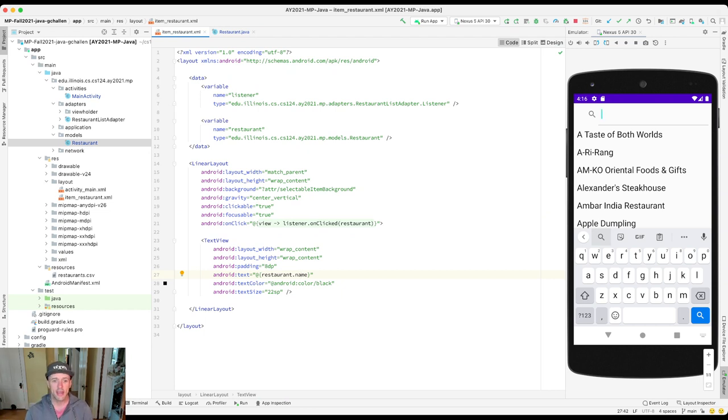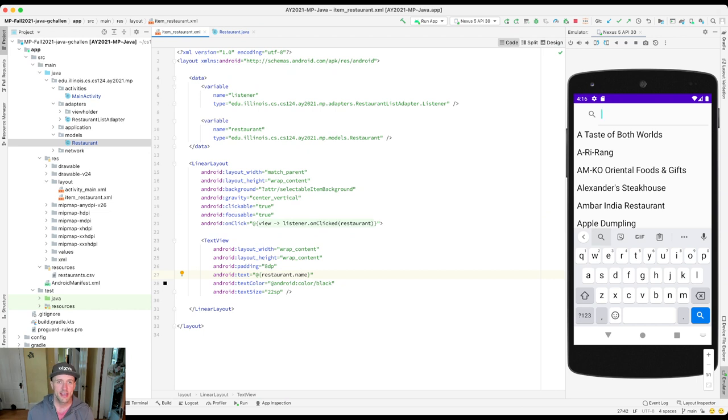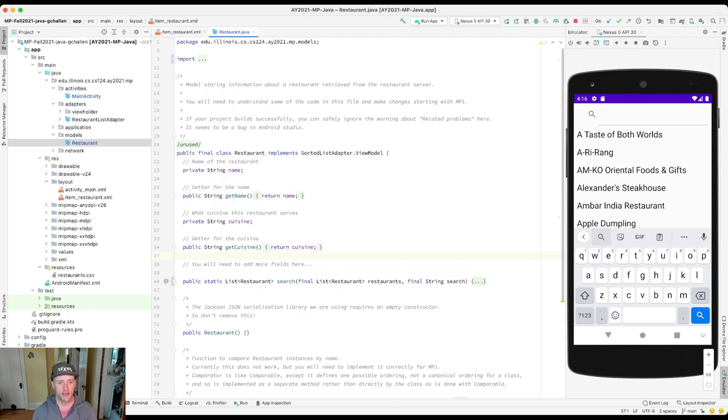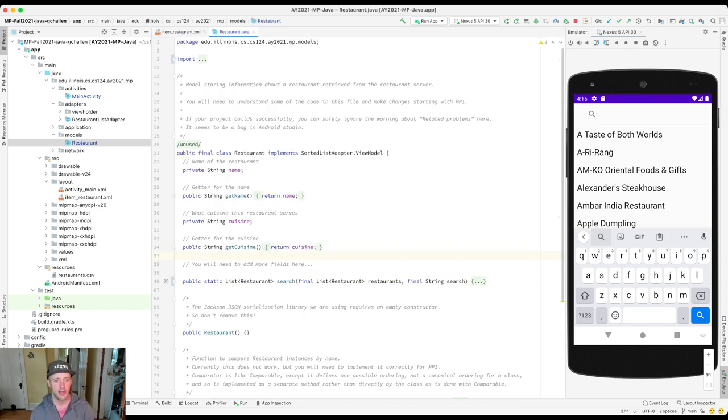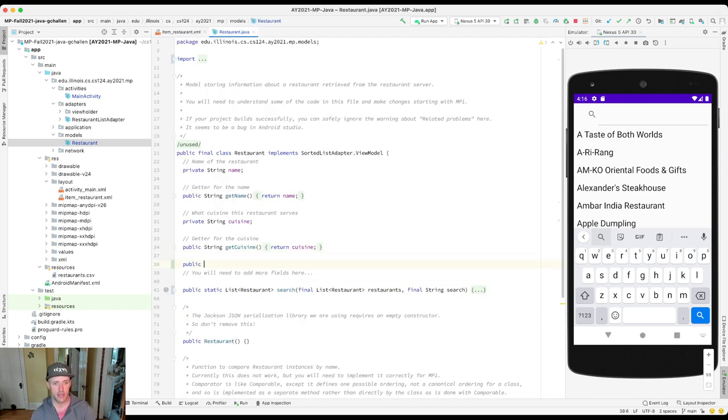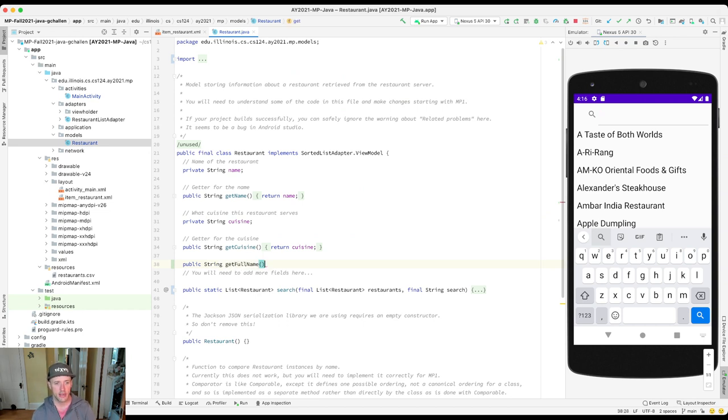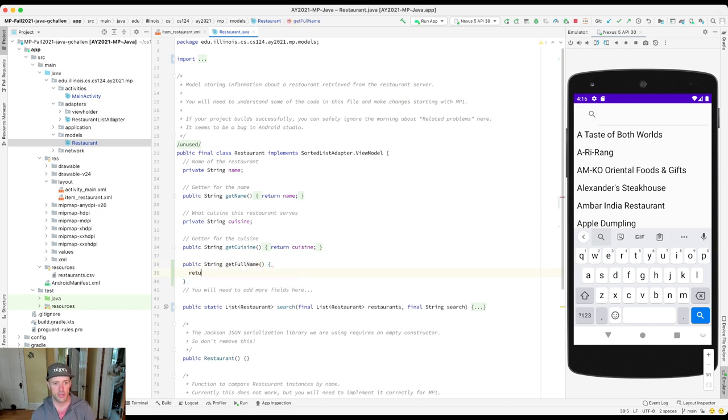Now here's the cool thing about this: when it uses this property name, it's really just calling getName. So if I go over here, let's say I create a public string getFullName property, and let's say I just return hello world.